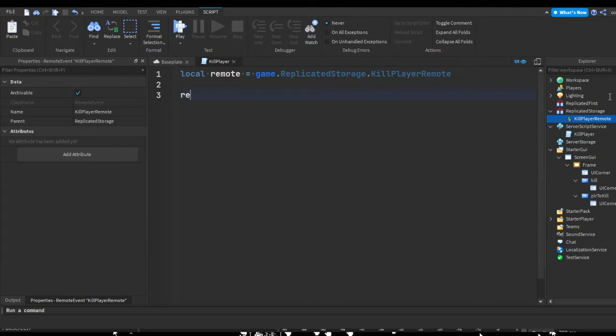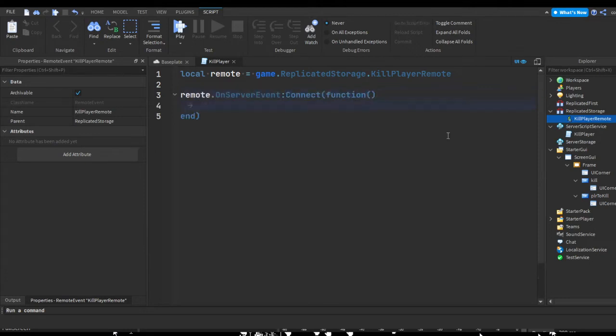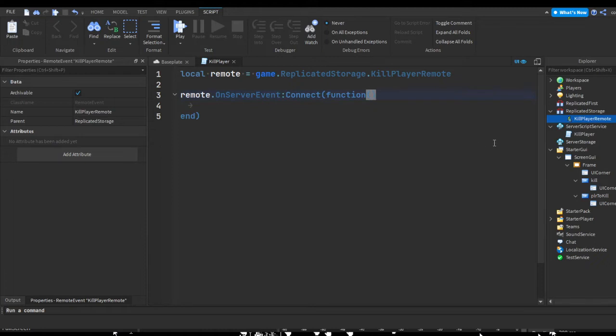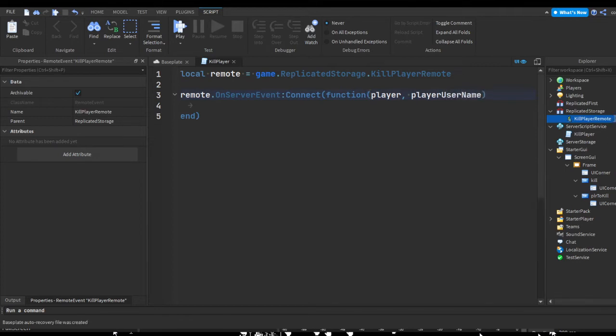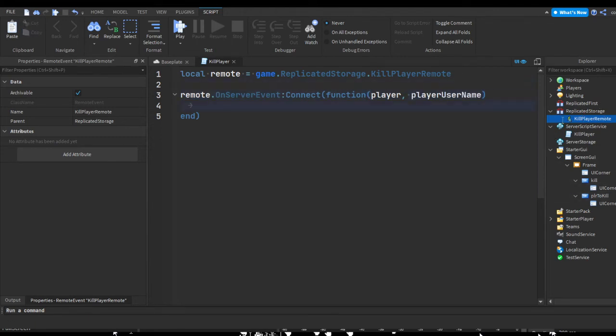Now let's do remote.onServerEvent:Connect(function). When this remote is fired, it's going to do anything in between these lines. We're going to add a few parameters. The first parameter we should do is player. This is just going to get the player who the remote is firing from, or just players in general. Then what we can do is player username. We will explain that when we go over here. This should be everything we need.